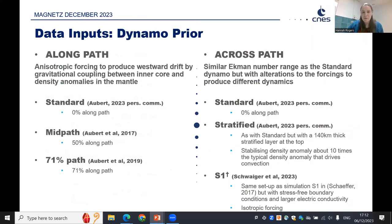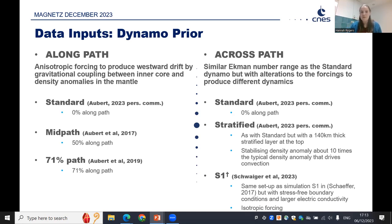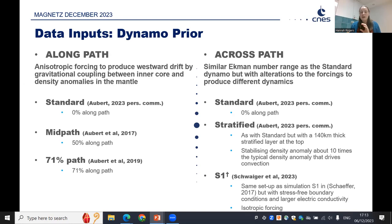In terms of dynamo priors, we're looking at five priors split into two families. The first family is the along-path dynamo, generated by Julien Aubert at IPGP. All of these use an anisotropic forcing to produce westward drift by gravitational coupling between the inner core and density anomalies in the mantle. We have three steps along this path: the standard model, the mid-path model, and the 71% path model. The path can be found in a 2017 reference in more detail. The standard model, which Julien has kindly let us present today, has an eccentric gyre that isn't fixed and has the ability to move.